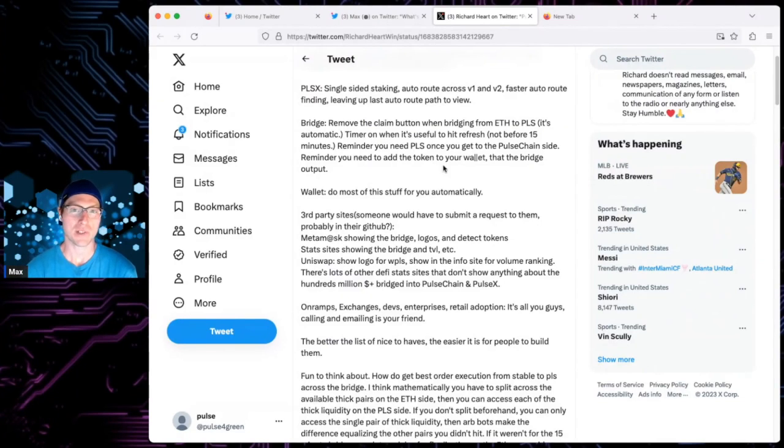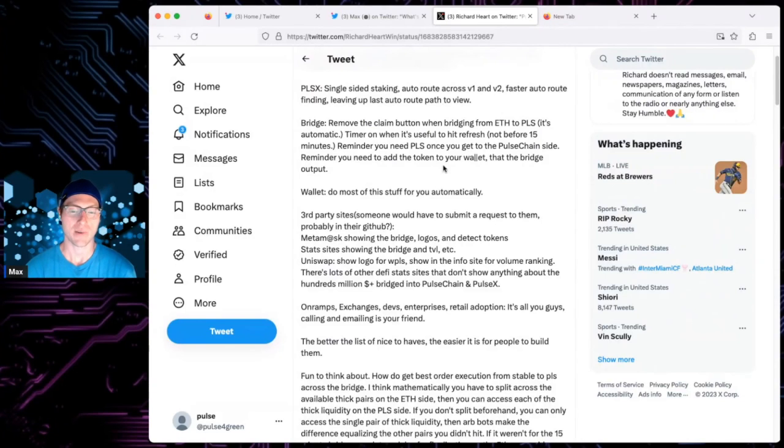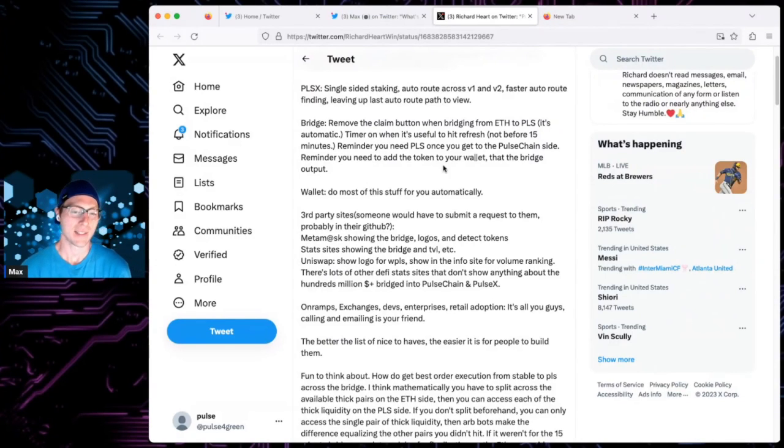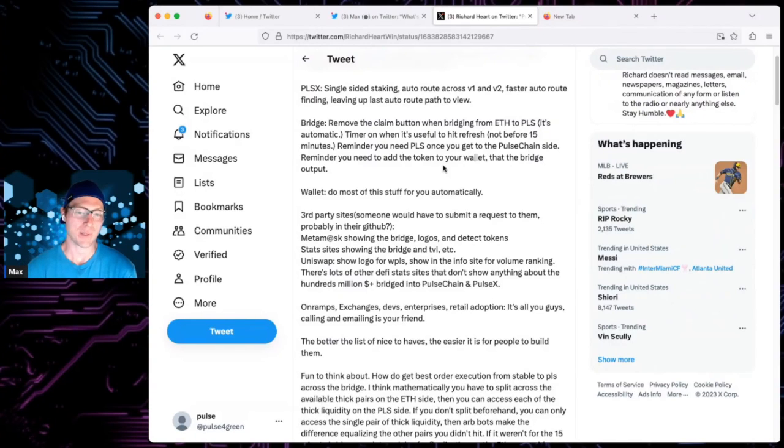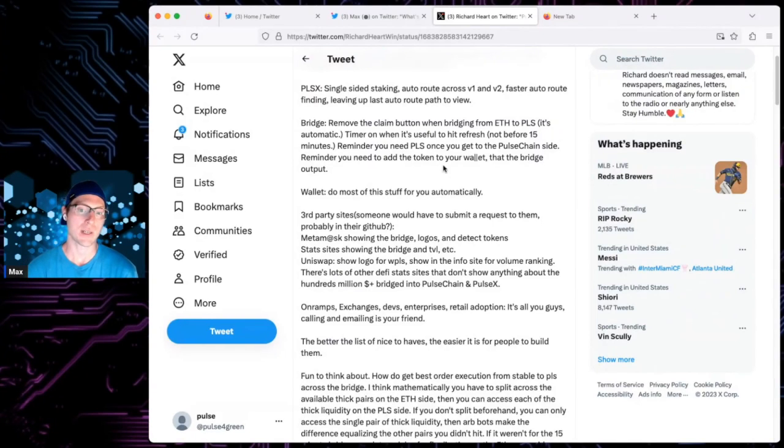We waited two years. We were excited for two years over Pulse Chain, and that didn't exist until it did. So, Richard talked about the wallet before. He's talked about all that kind of vertical integration stuff.